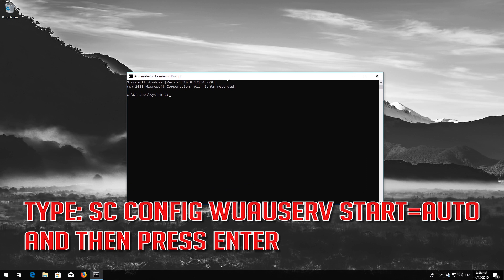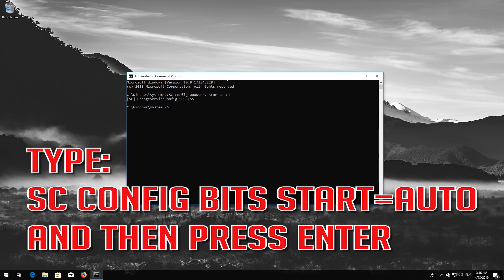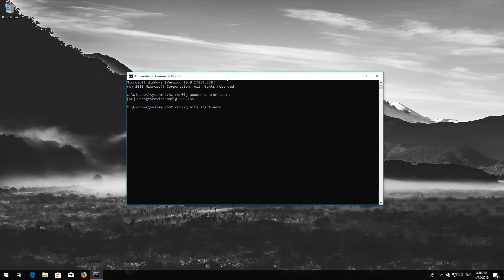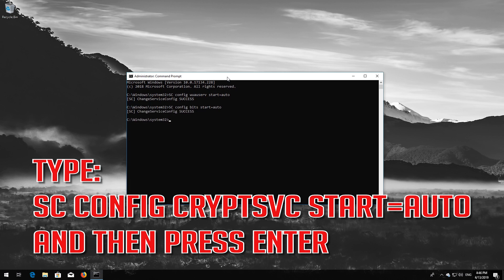Type: sc config wuauserv start=auto and then press Enter. Type: sc config bits start=auto and then press Enter. Type: sc config cryptsvc start=auto and then press Enter.